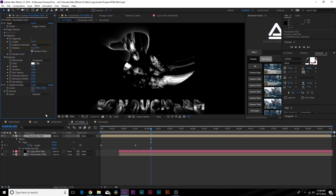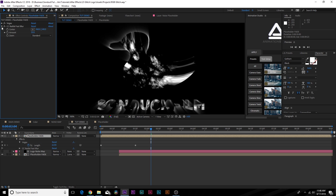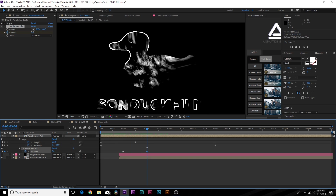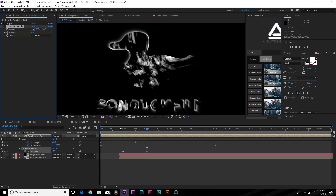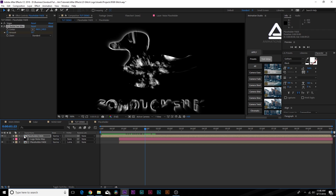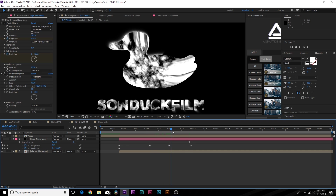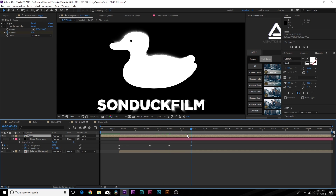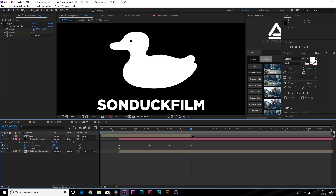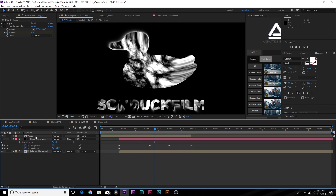Go to Effect > Blur and Sharpen and add CC Radial Fast Blur, keeping a little bit of blur. Add a keyframe for Amount and move forward to about two seconds, lowering it slightly so the effect becomes less intense towards the middle. Duplicate this layer, rename it 'Vegas'. Scrub to the last brightness keyframe, split this layer, and delete it so the last frame ends there.